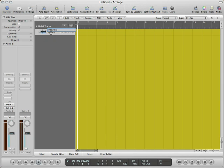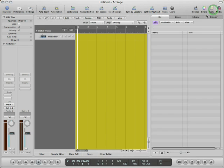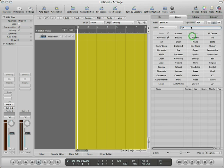We will drag in an apple loop in this track. To do so, we will click on the media button and choose the loops tab. On the search view, we will type electroclash as we are looking for a loop called electroclash low beat.